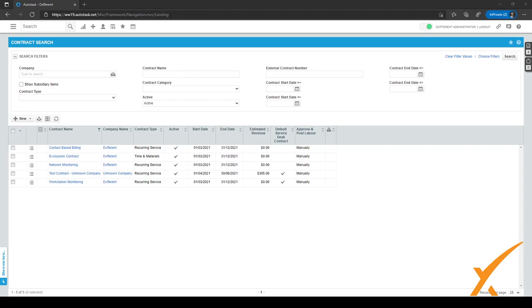To recap: exclusion sets are really handy because instead of doing everything per contract, you can select multiple contracts at once and set exclusions for all of them. If you ever want to change something, you just edit the exclusion set rather than editing each contract individually. Managing these sets from within the Admin menu makes your life a lot easier compared to managing each contract separately.